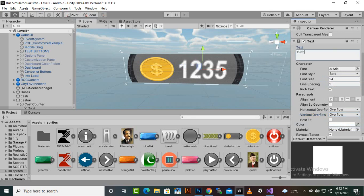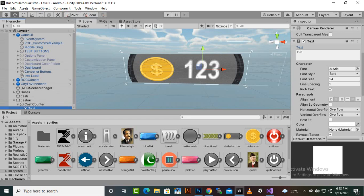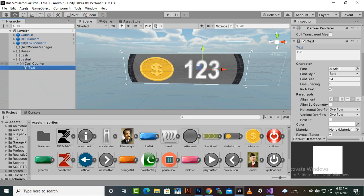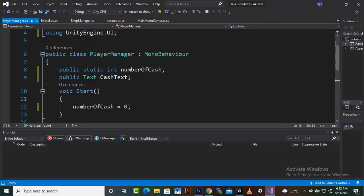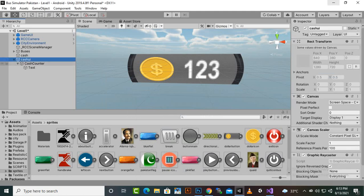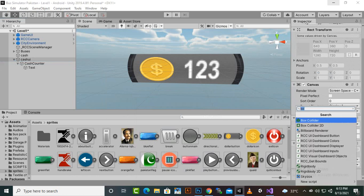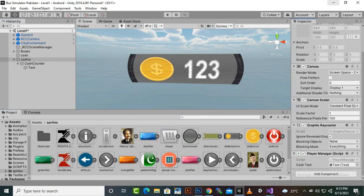That looks good in the Game view. Now we'll add the PlayerManager script to the cacheUI game object. With the script attached, we need to link the cacheText field — we'll drag the Text component into the cacheText slot in the inspector.